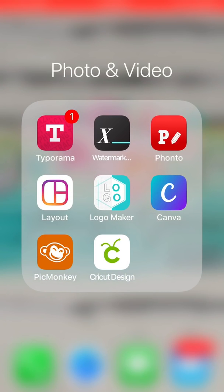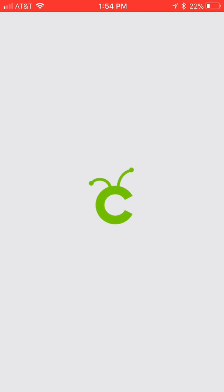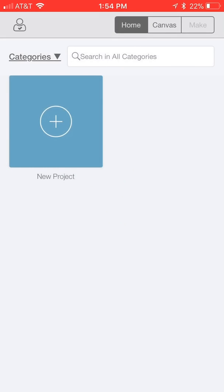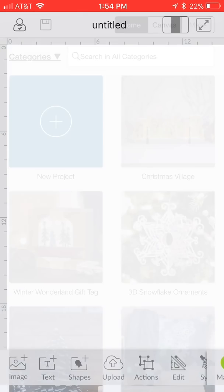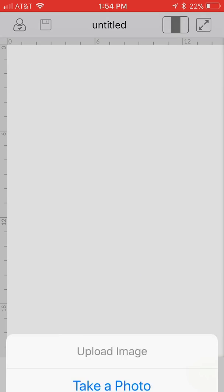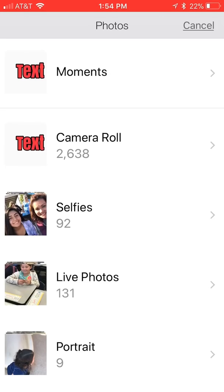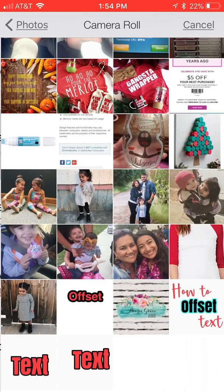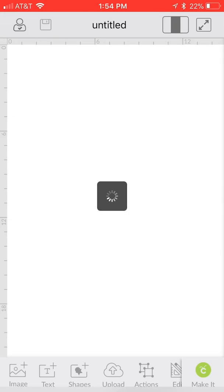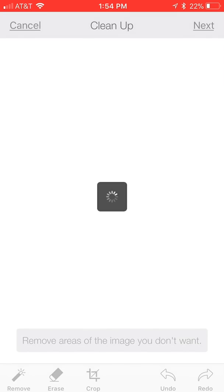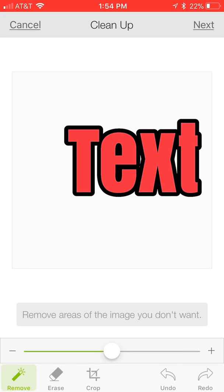We're going to open up Cricut Design Space on our phone. Now that they've reintroduced the upload function, it makes this a lot easier. We're going to go to upload, we're going to select from our camera roll, and there's our text. Just with anything else, anytime you're uploading into Design Space an image, you do need to clean it up. We're going to click on this outside white space.